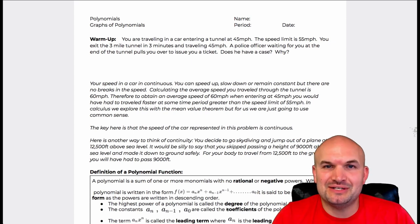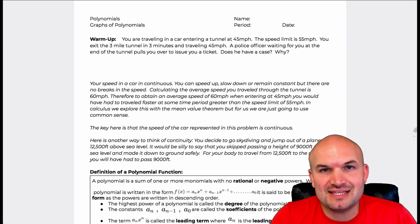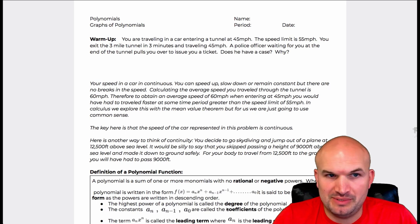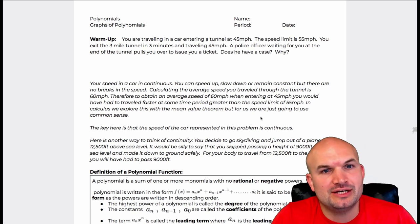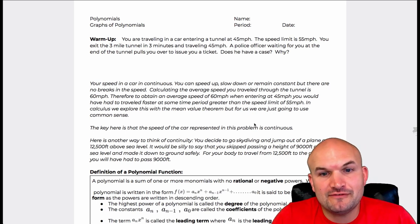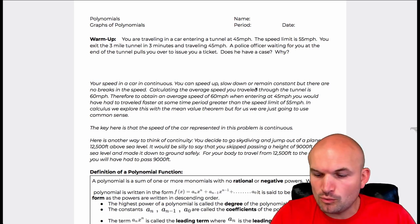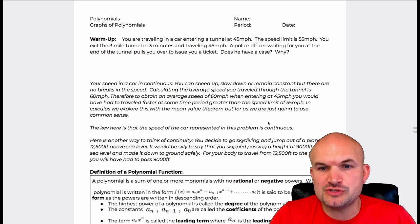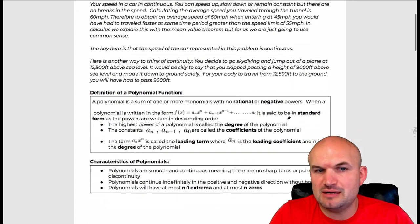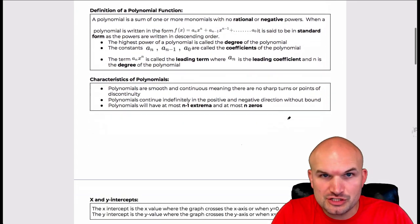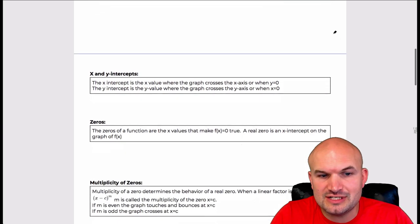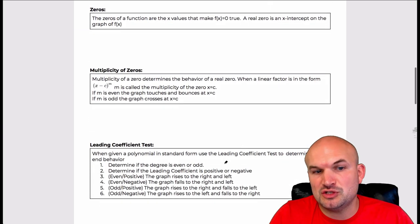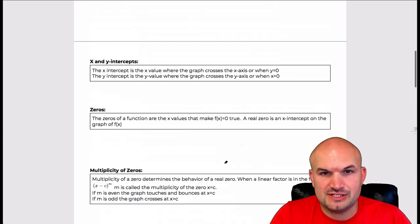Welcome to polynomials. In this first lesson, we're going to look at the graphs of polynomials. We'll discuss a warm-up problem to get you introduced to polynomials, and then talk about the polynomial function, its characteristics — x and y intercepts, zeros, as well as multiplicity and leading coefficient tests.